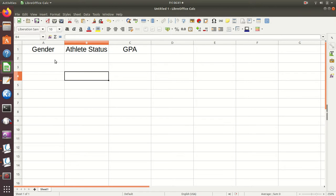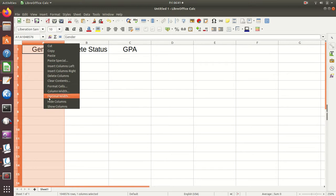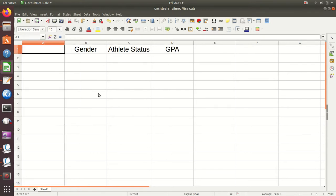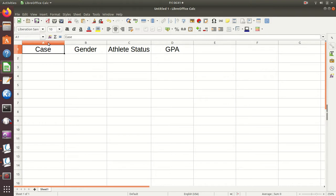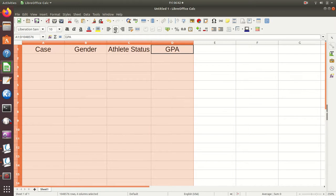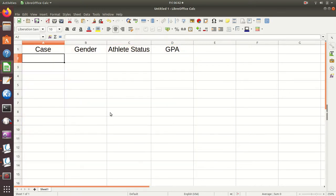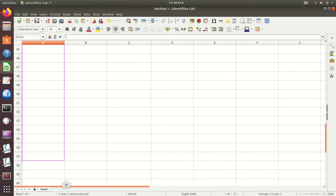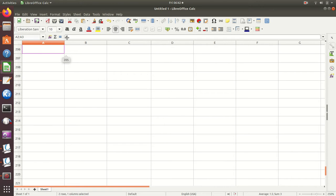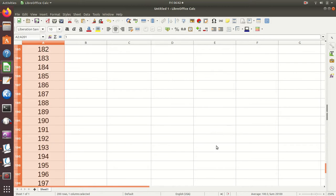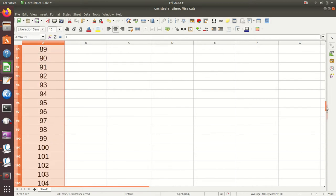In project one we did zero through nine, project two we did zeros and ones. I need to insert a column to the left to keep track of cases — I'll center all these so I can see them better. Here's my case column: case one, two, and once I do a couple and highlight and drag down, they had 200 so I'll go down to 200. There are my cases from one to 200.